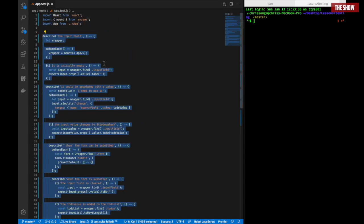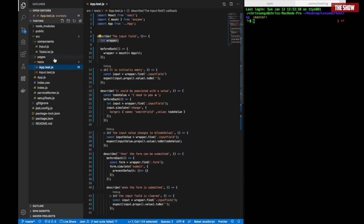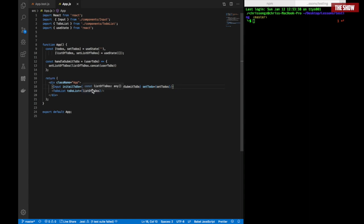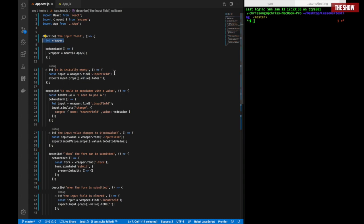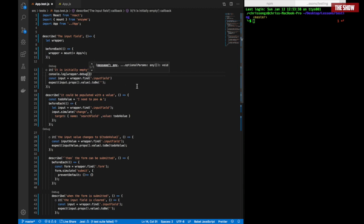I've got a describe block, and inside it I've got the input field tests. I've got a variable called wrapper, and I'm saying that in beforeEach — like we saw in the last video — before you run each it block, I want you to run this wrapper, which mounts the whole App component. The App component has two children: the Input component and the TodoList component. I can do console.log(wrapper.debug()) to see how the wrapper renders on the screen.